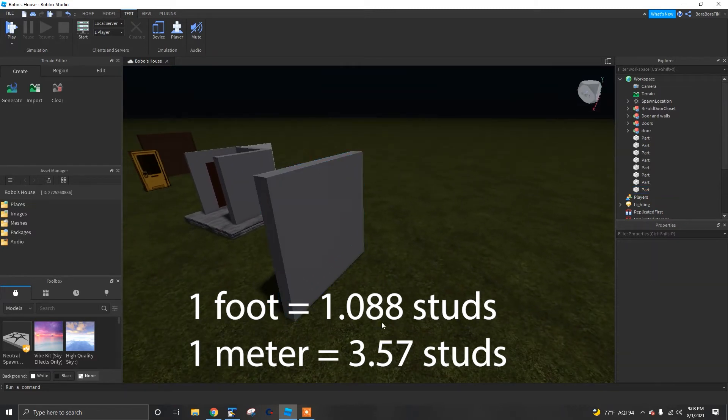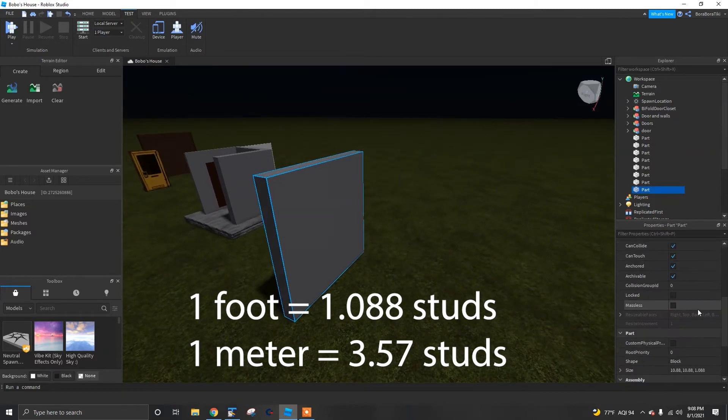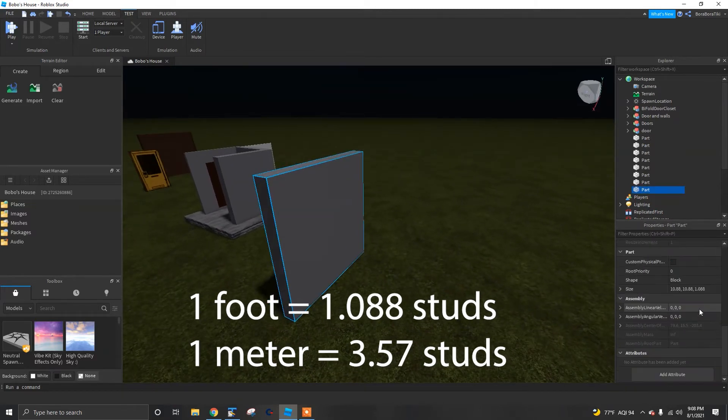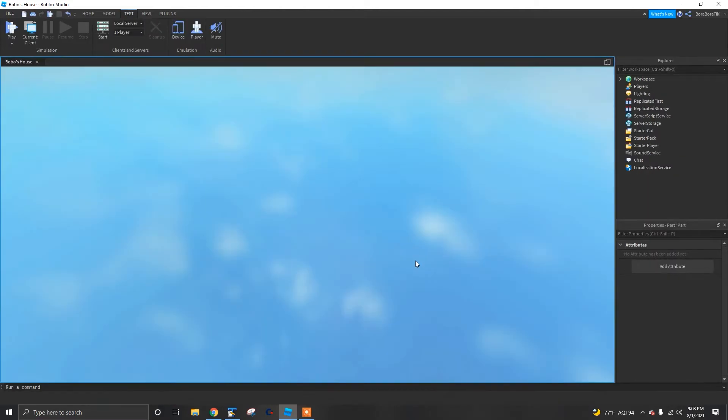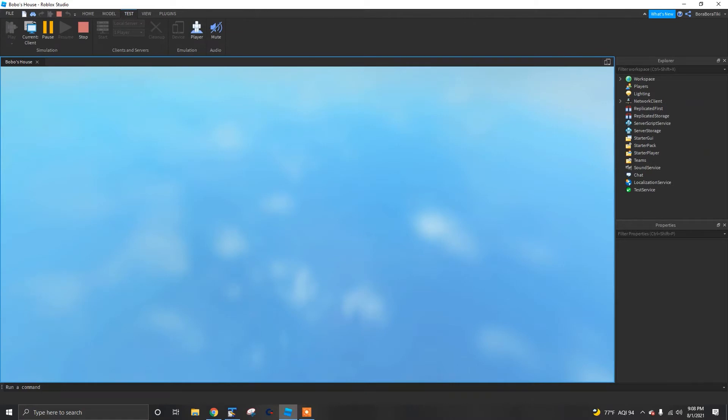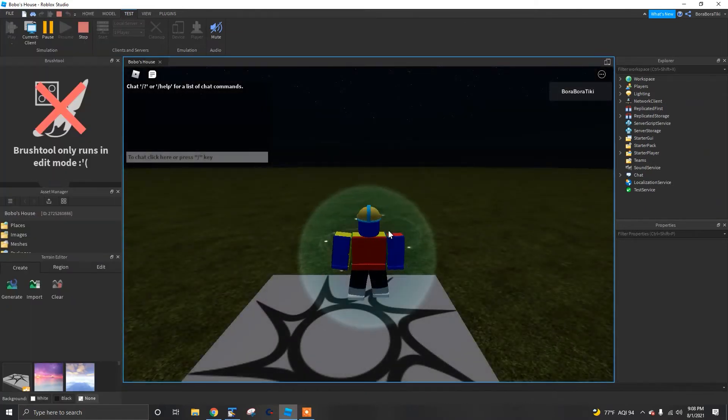If you are using meters, a stud that is 1 meter long would be 3.57 studs. These figures are approximate and the realistic feel will also depend on how big your character is as well as how tall you are in real life.